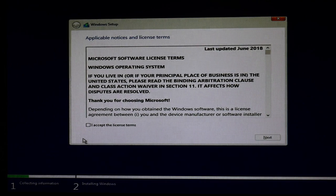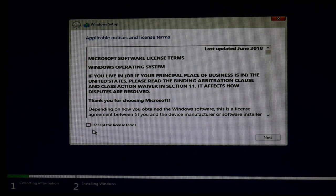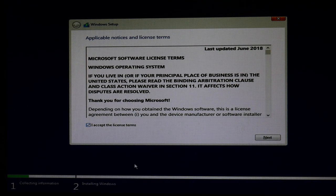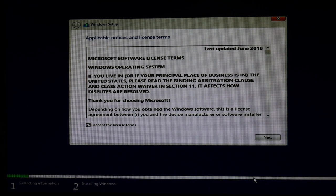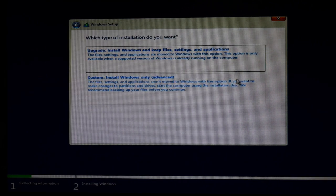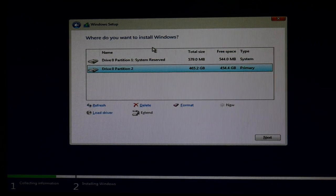Then you're going to hit I accept the license and terms. You're going to hit next. Then hit custom.